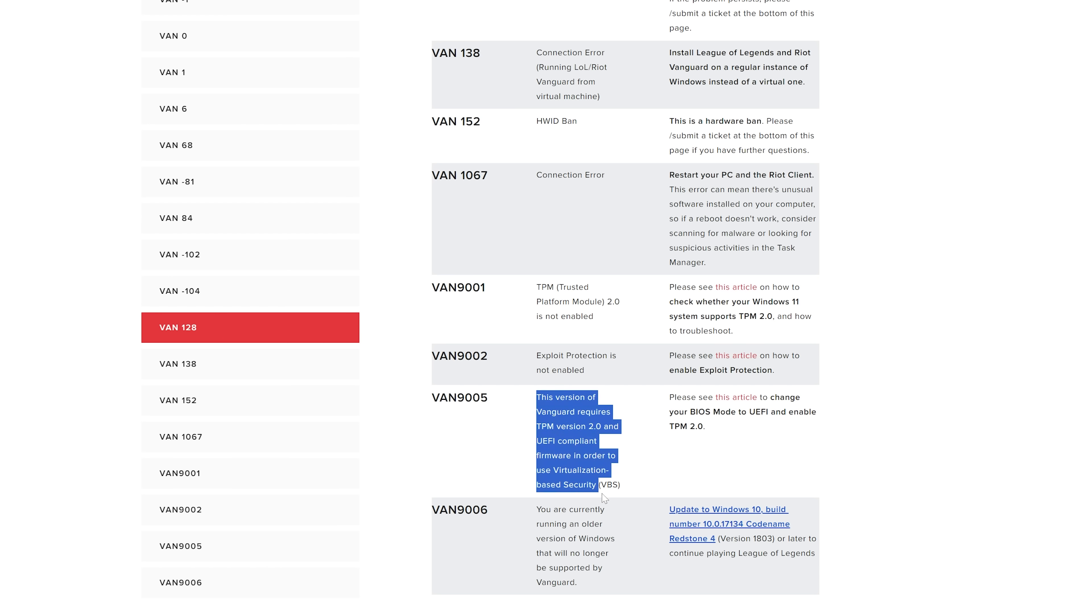And then this is kind of the interesting one. If you have virtualization-based security or WSL enabled, and you have no TPM, that's not allowed even on Windows 10.